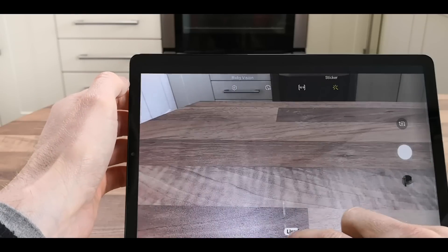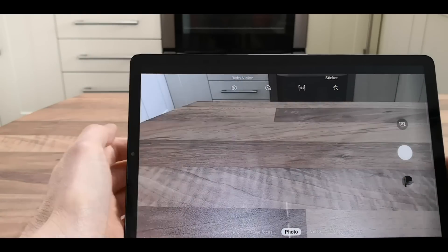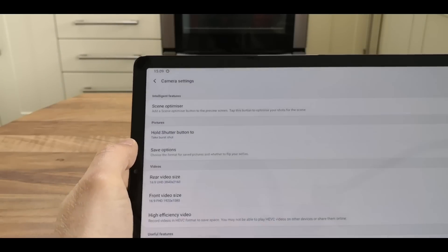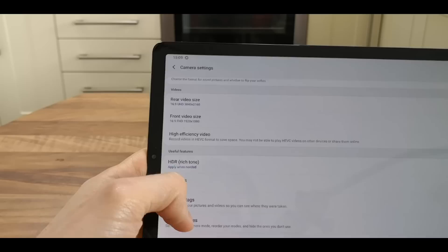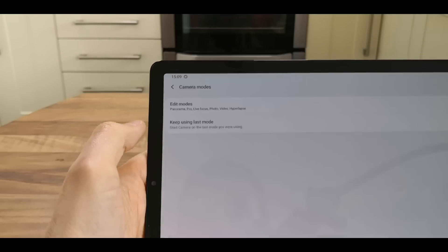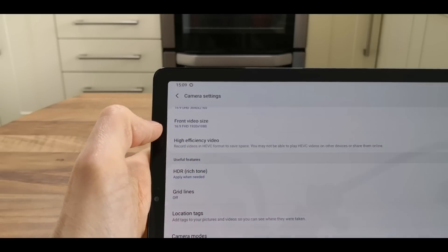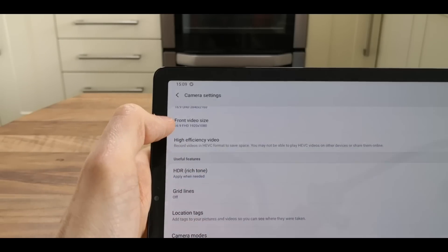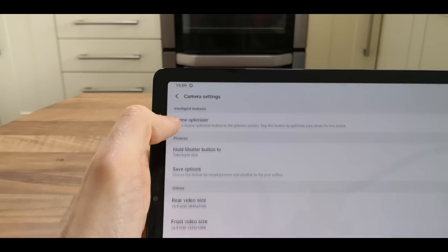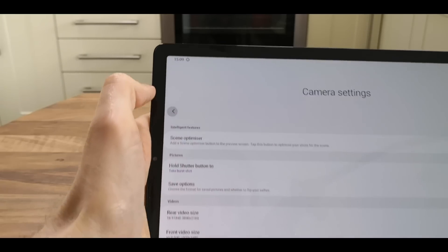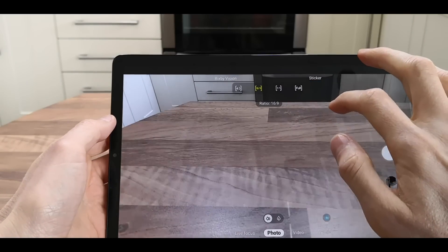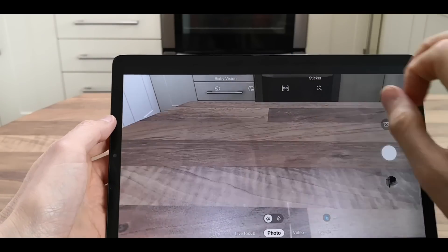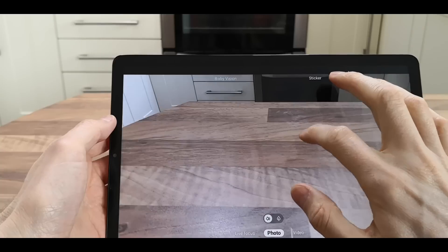Going back to photo mode, there's scene optimizer, camera modes, location tag, and grid lines. HDR is turned on by default. You can choose aspect ratios right from the screen - 4:3, 16:9, 1:1, or full.